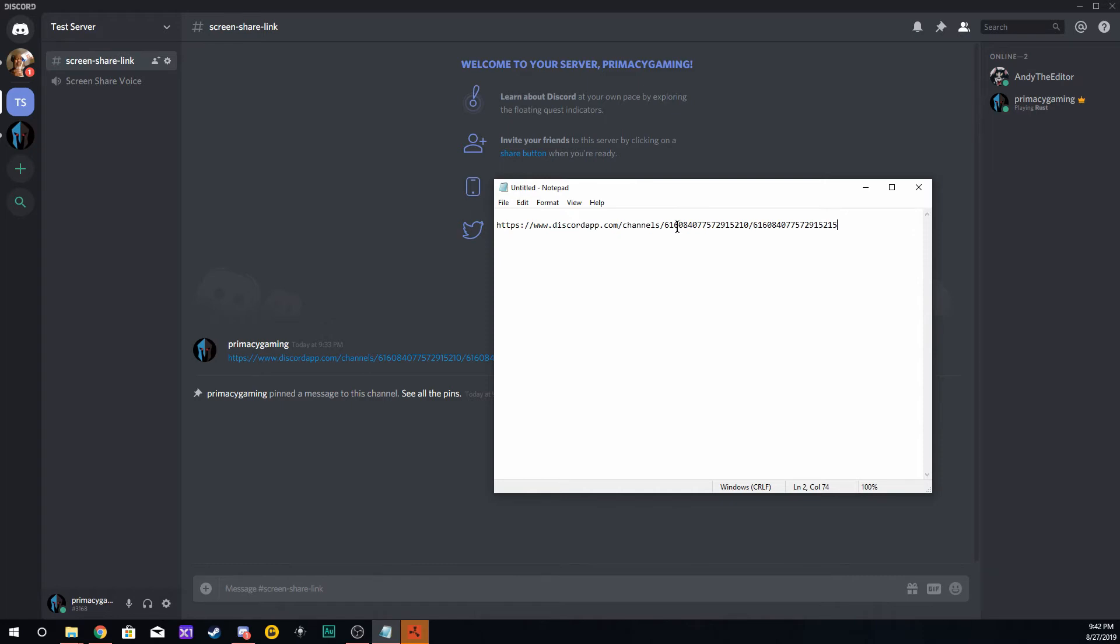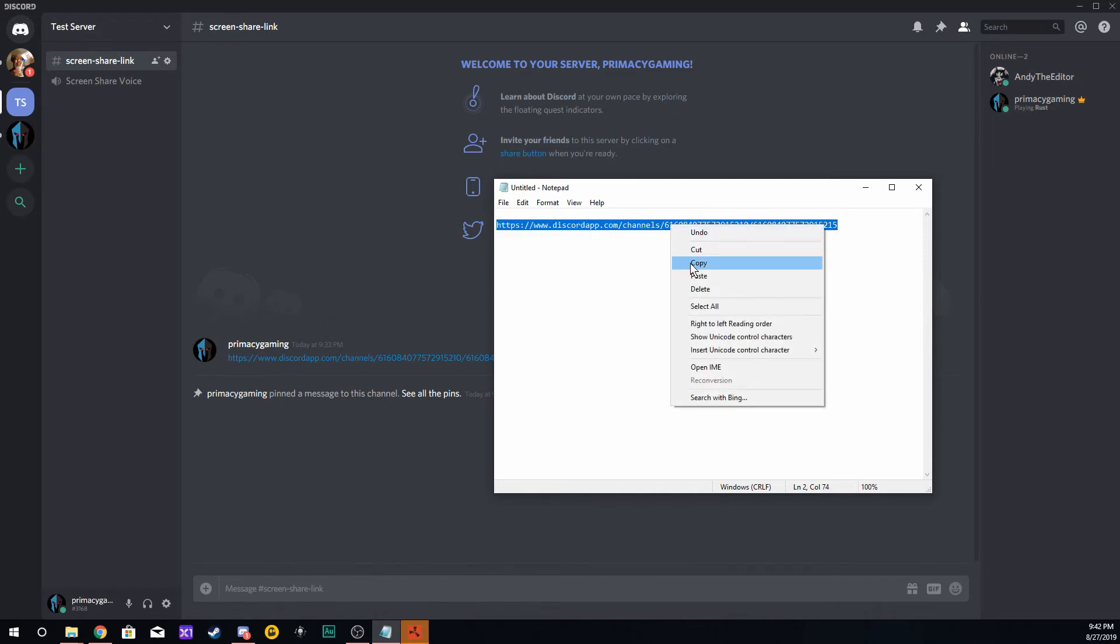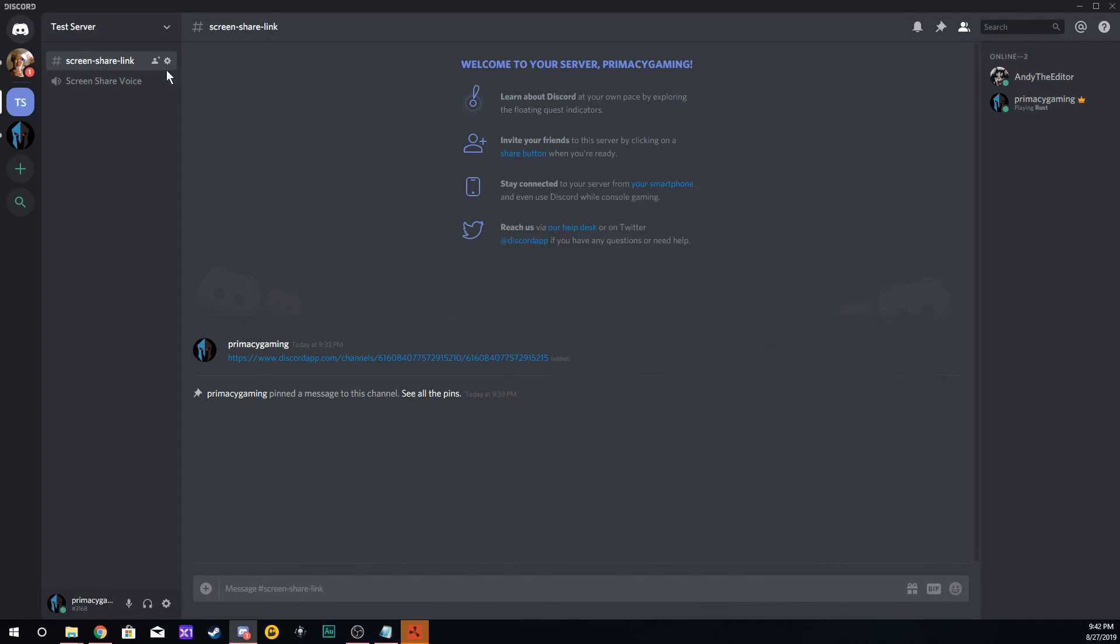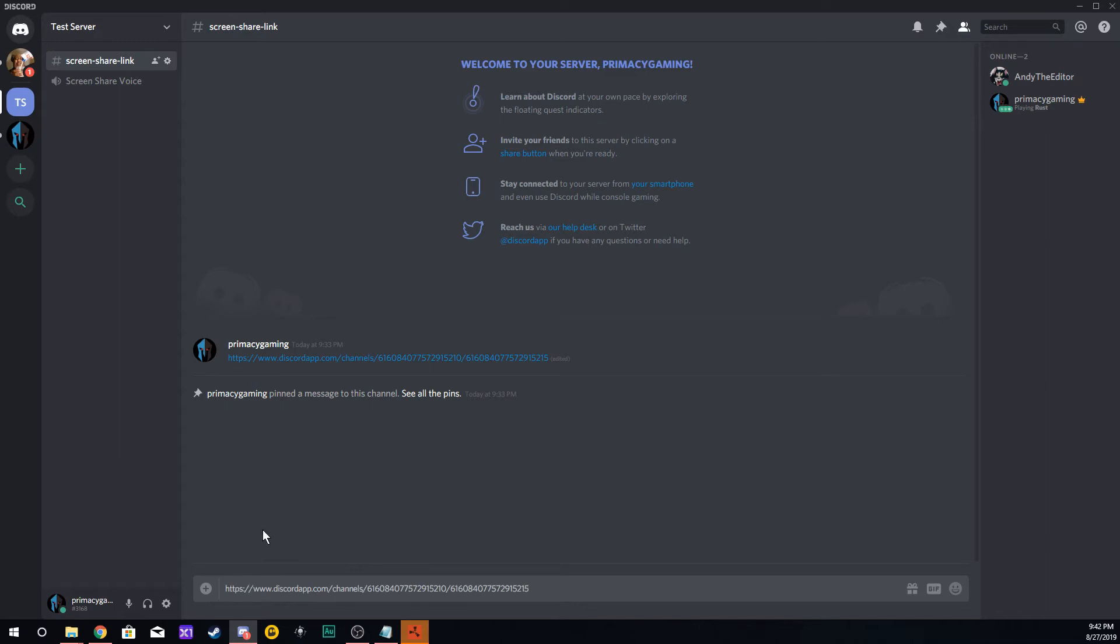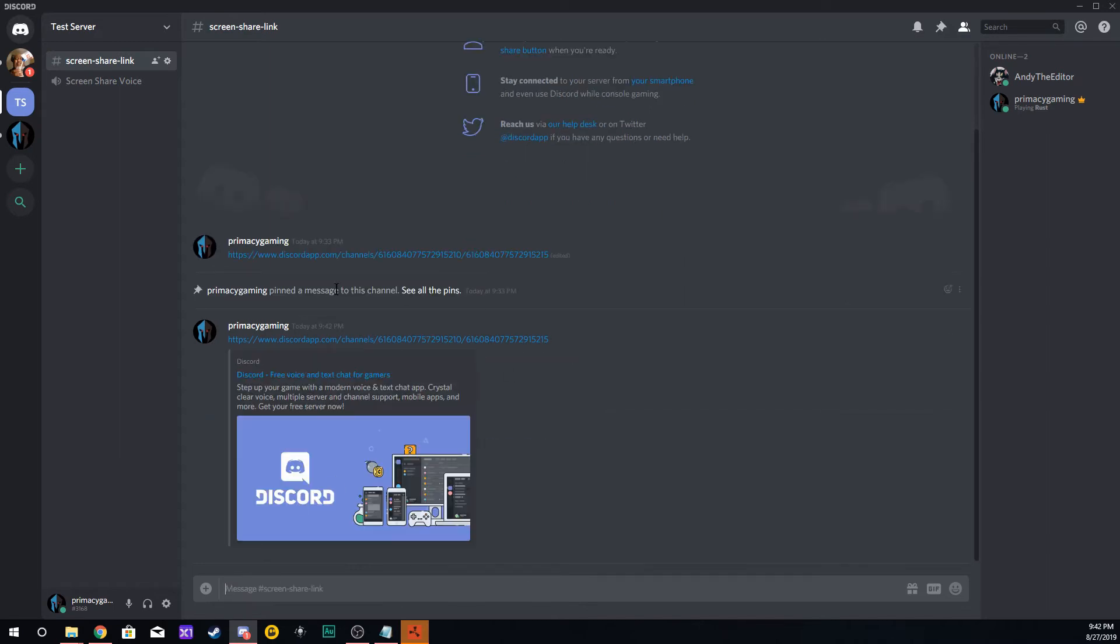Once you've done that, highlight the whole thing and copy the entire link. Then we're going to go back to your text channel and enter that in as a message. We're going to have this message right here. I'm going to delete this one we just created.